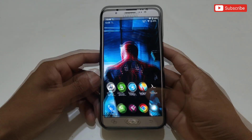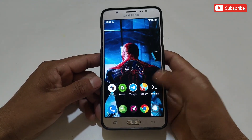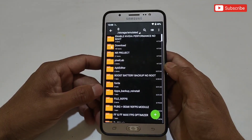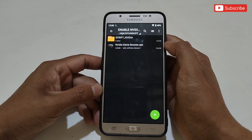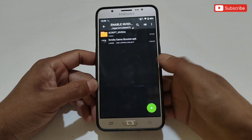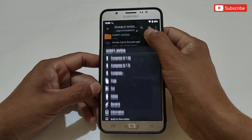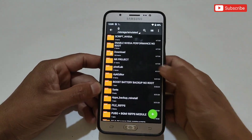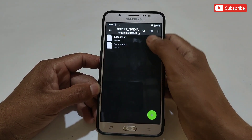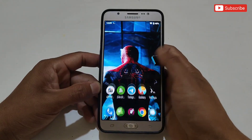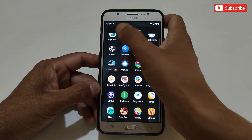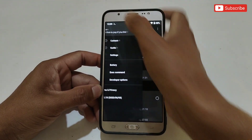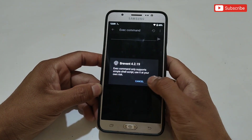Please watch the full video without skipping. First of all, download and extract the files from the given links named 'Enable Nvidia Performance No Root.' After downloading, simply extract the file — here you will get two files: Nvidia Performance Non-Root Module and Nvidia Game Booster. I'm going to use both files. To flash the script file, simply copy the script Nvidia folder and paste it in internal storage. To flash the script file we need Brevent or Qtap — I'm going to flash using the Brevent app. Open the app, go to the command execute section, and add the given commands.